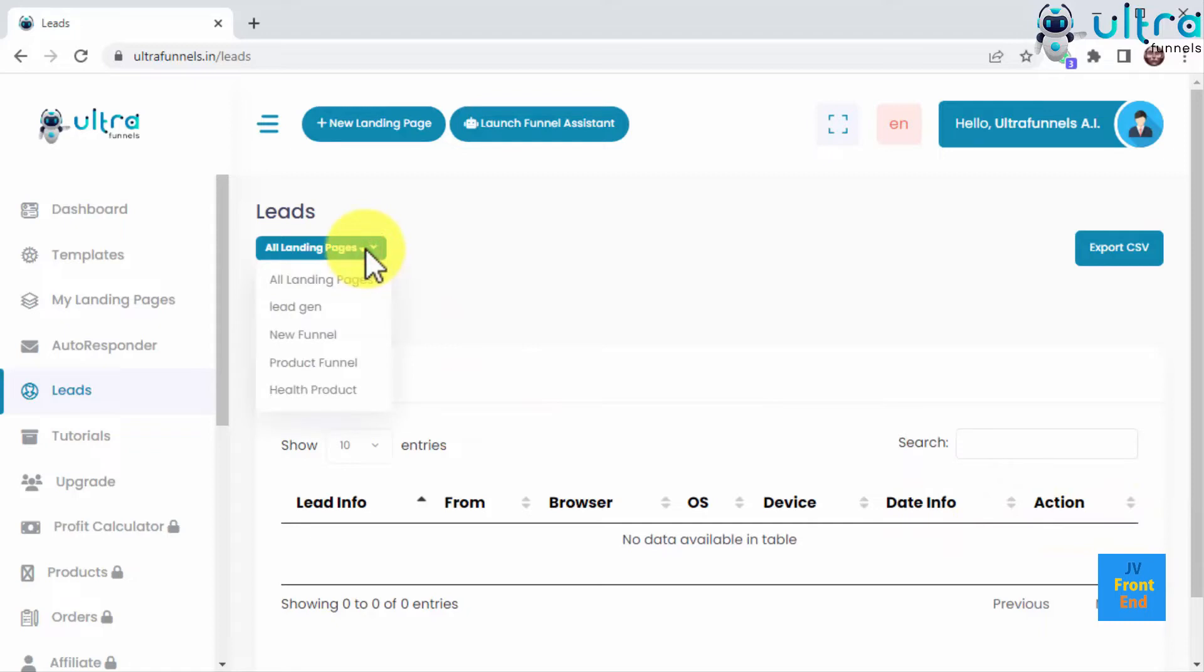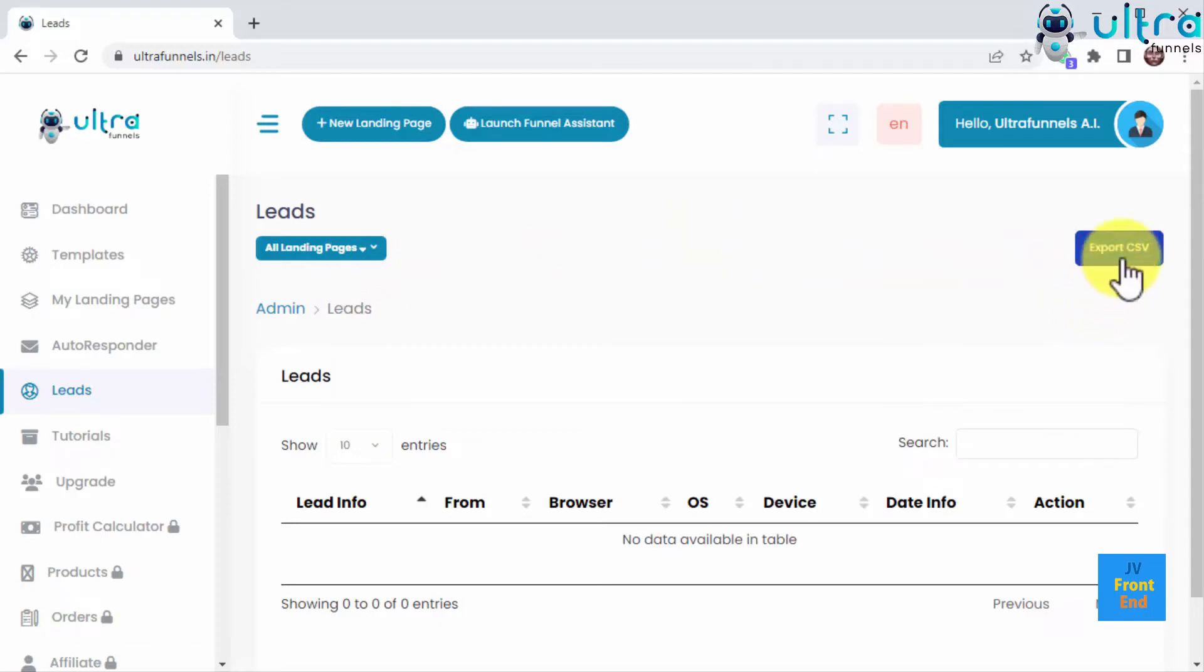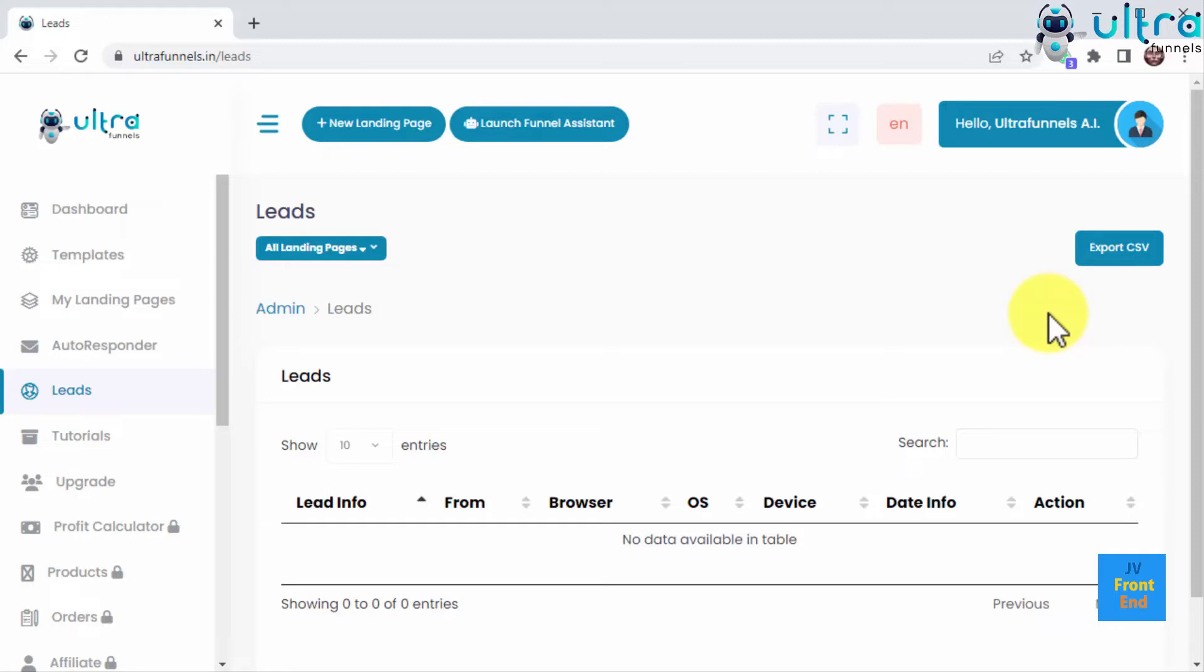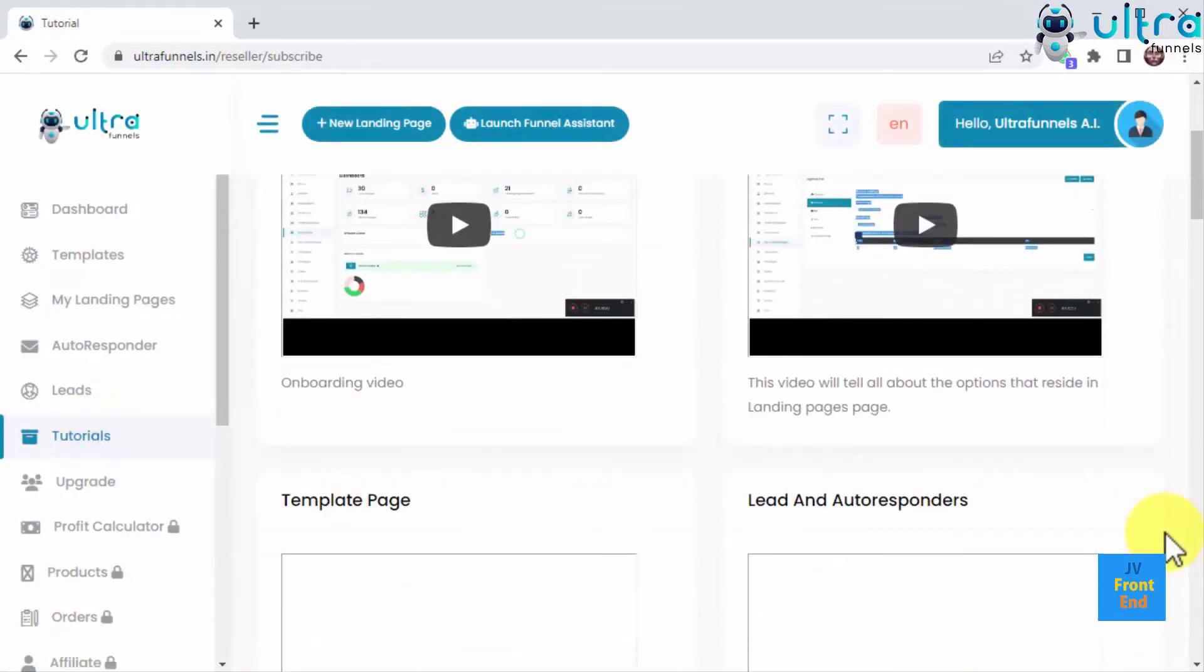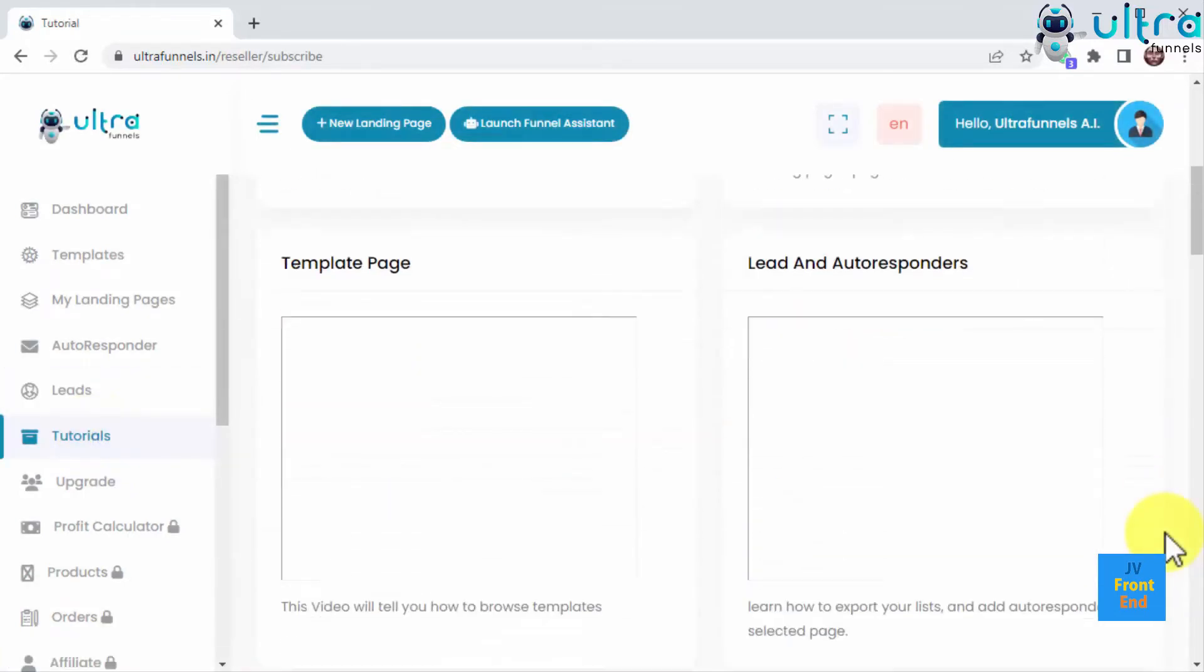What's more, you can export your leads to an editable CSV file you can store and share on other devices simply by clicking on the Export CSV button. And this is not all. We prepared a series of video tutorials to help you learn how to use UltraFunnels as a pro and make max profits on any campaign. All you have to do is click on the Tutorials tab in the sidebar.